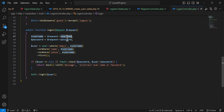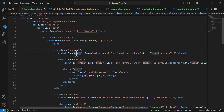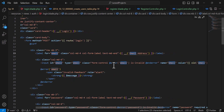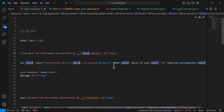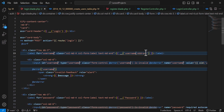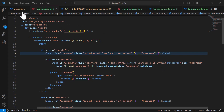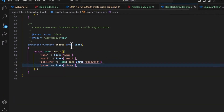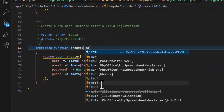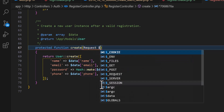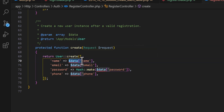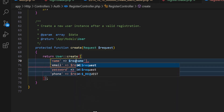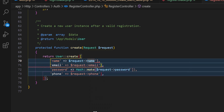Now let's go to our login blade file and change all occurrences of 'email' to 'username', because we want to login by name, phone number, and email — not email only. Also, in the RegisterController we need to fix the request variable: instead of using the data array directly, use $request->fieldName, and remove the old request references.